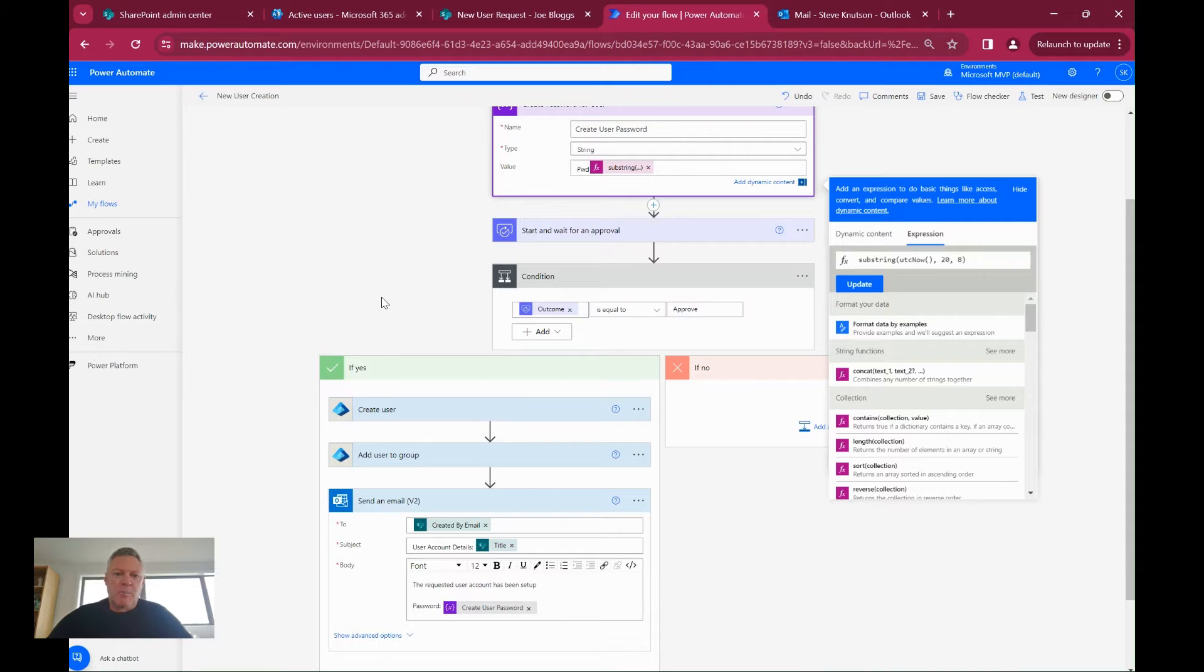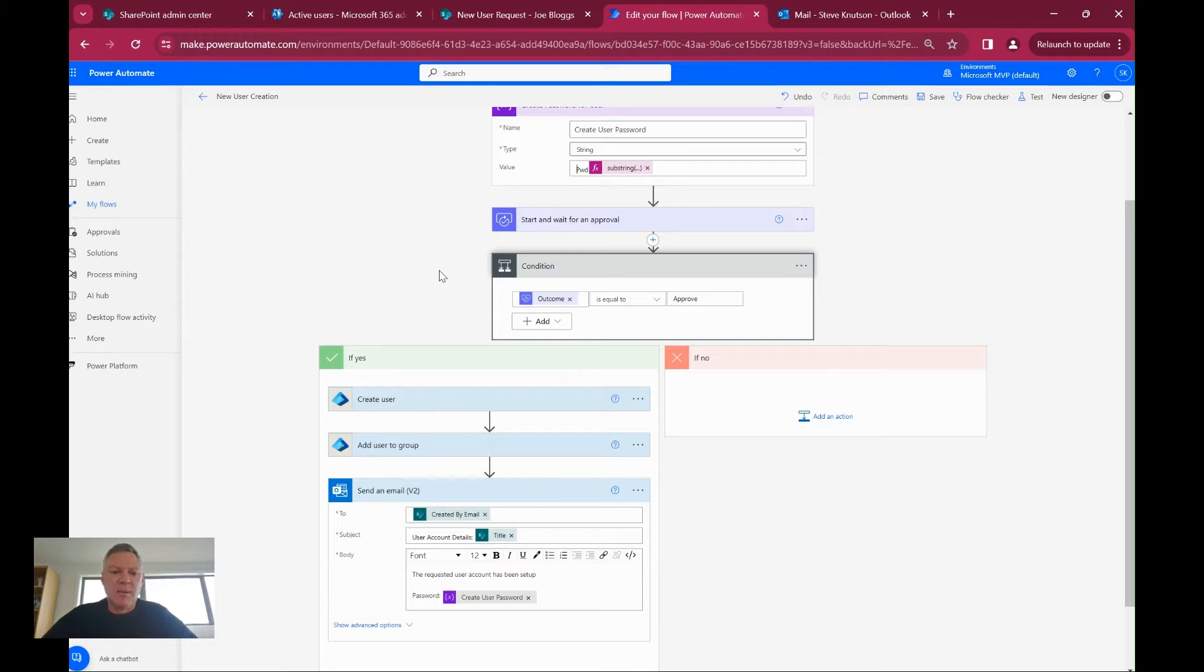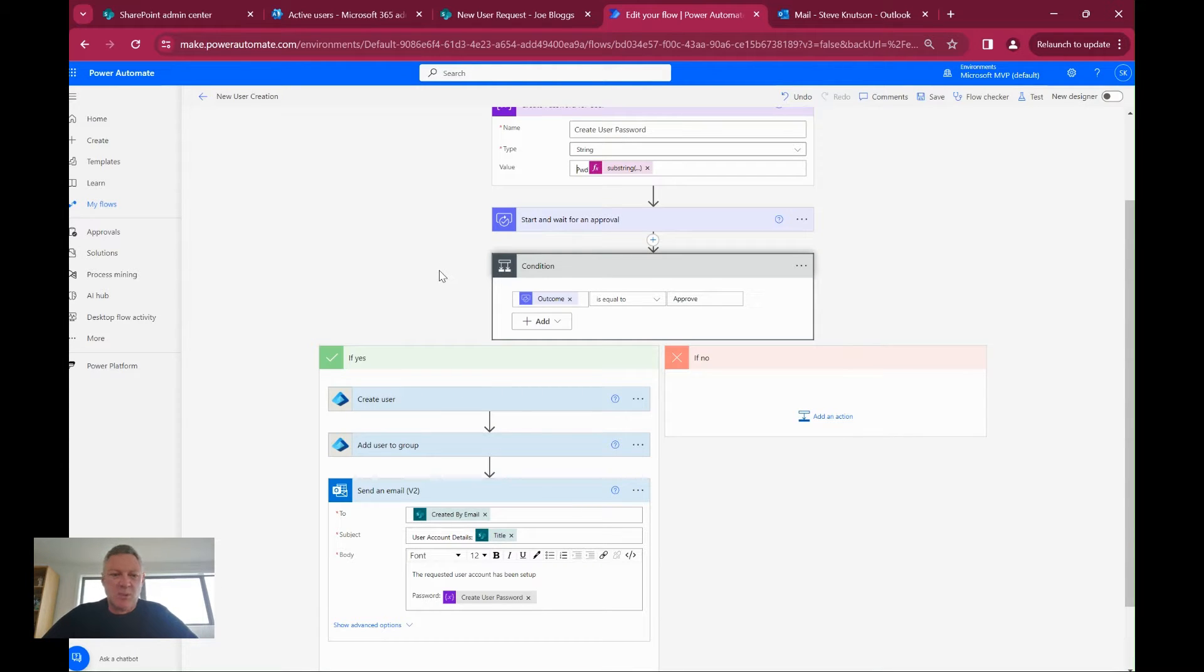I've decided to put an approval step into my workflow. This approval is going to send an approval to get the user account set up to the manager. You can specify who that is and add some additional logic if you wished.